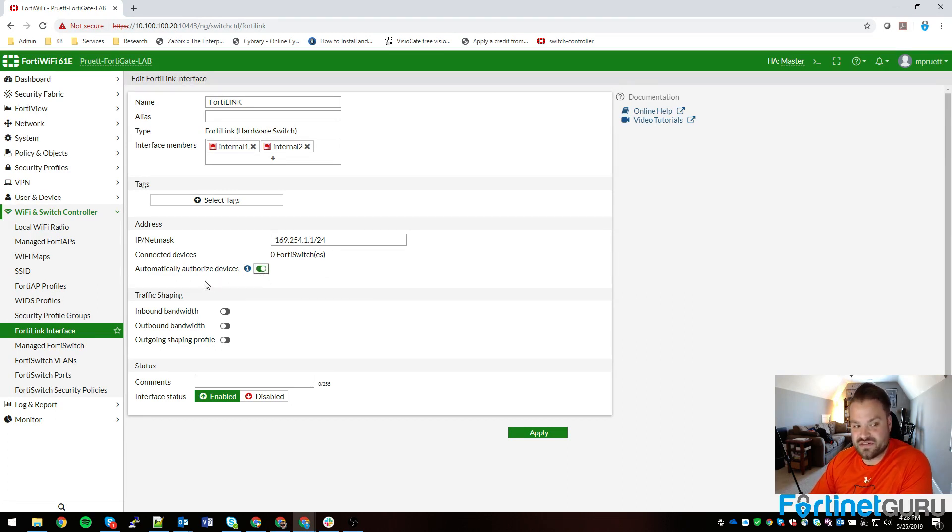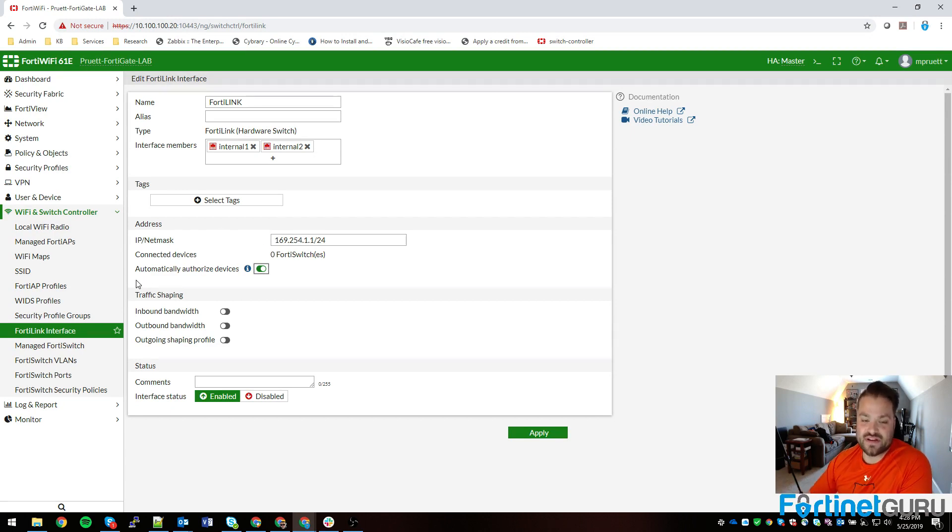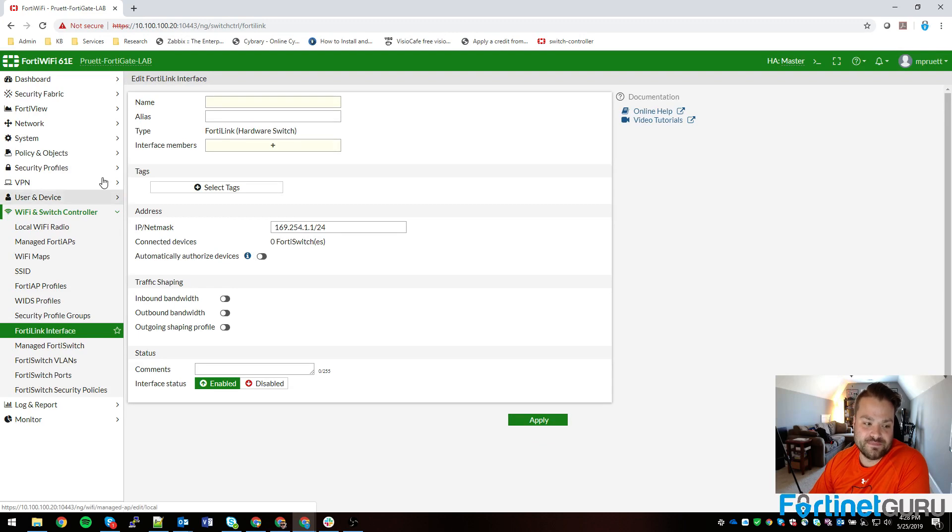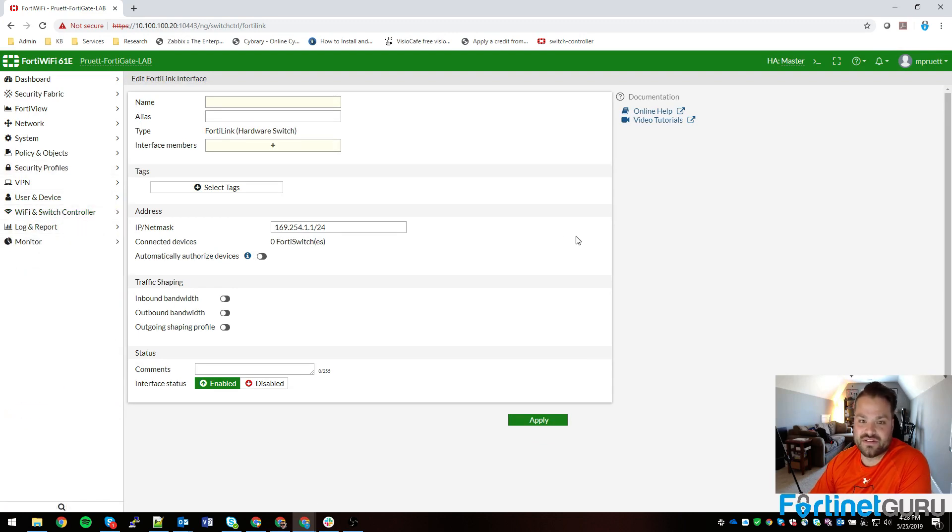Basically, you know, I want to automatically authorize it, and then since if it was set to an actual aggregate or redundant link, you would have a second option here that would say enable split interface, which is what you want.